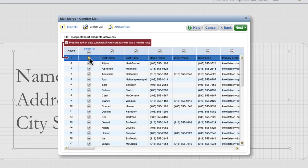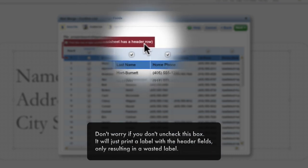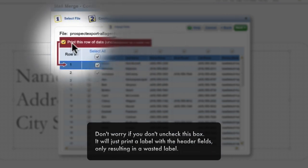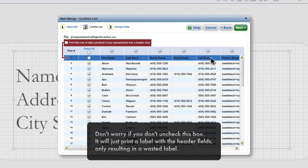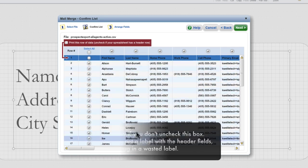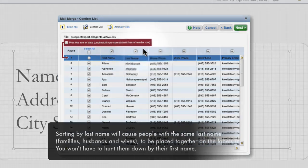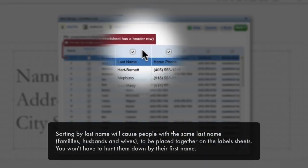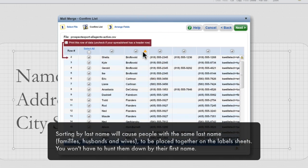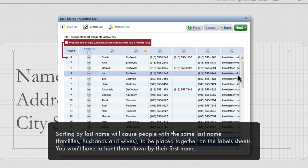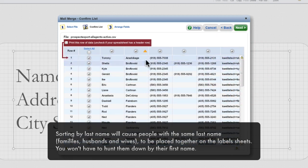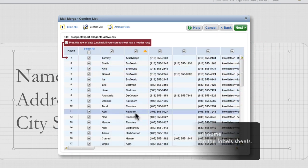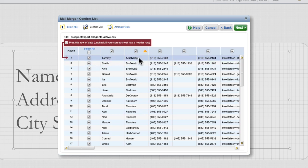We don't want this header row to print, so we'll need to come up here and uncheck this checkbox to prevent this header row from printing on a label and wasting a label. Next, we'll want to sort by last name. So we'll click somewhere in this empty blue area in the last name column. That's because we want family members and husbands and wives with the same last name to appear together on our label sheets.